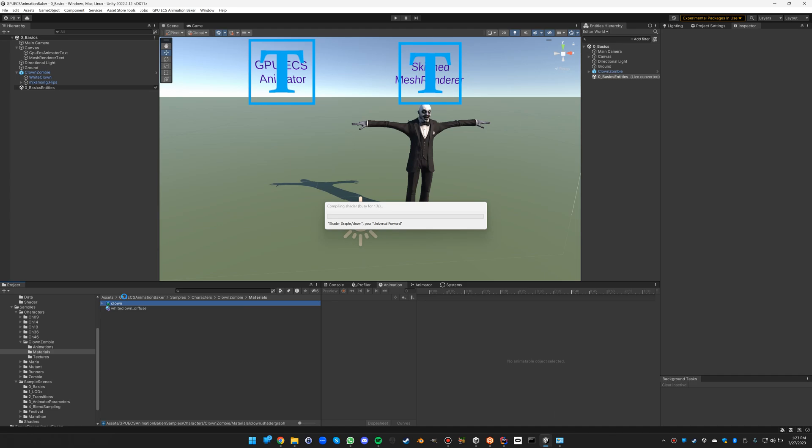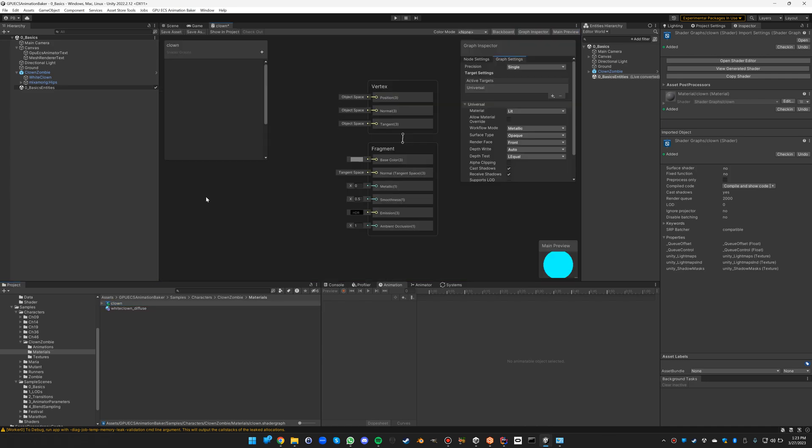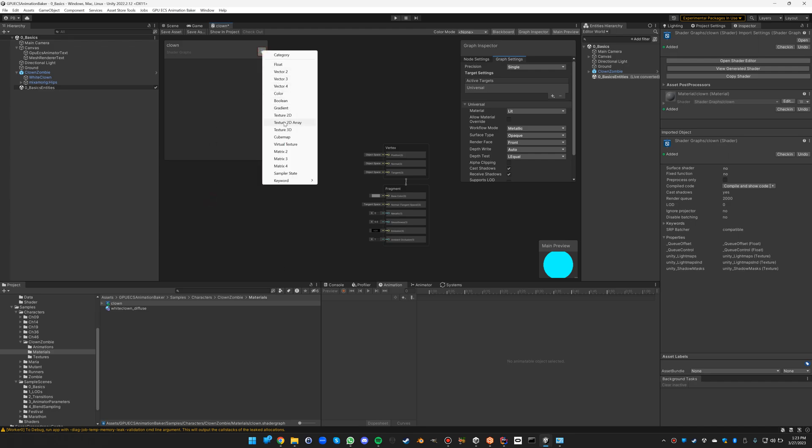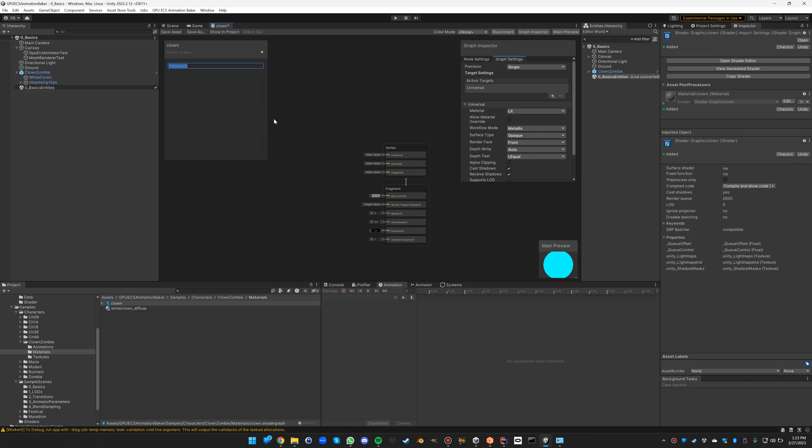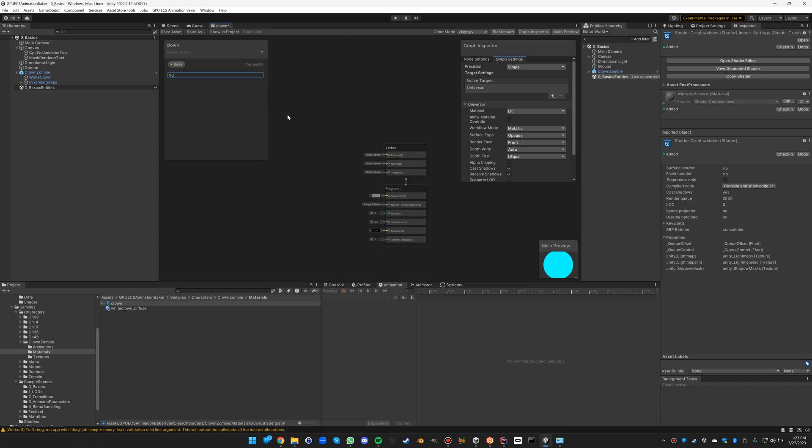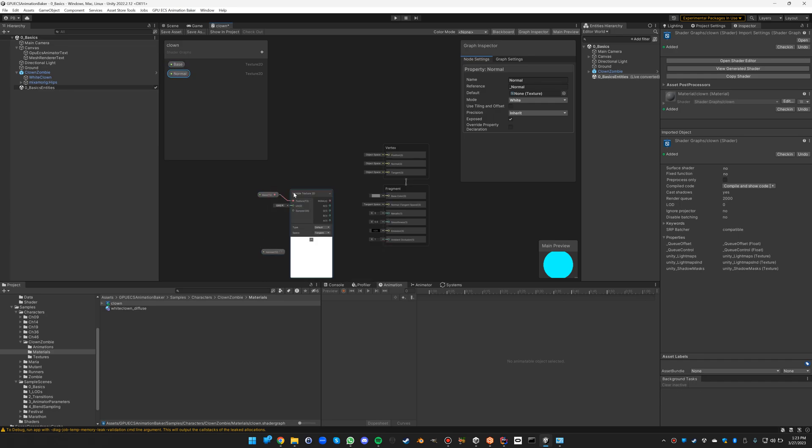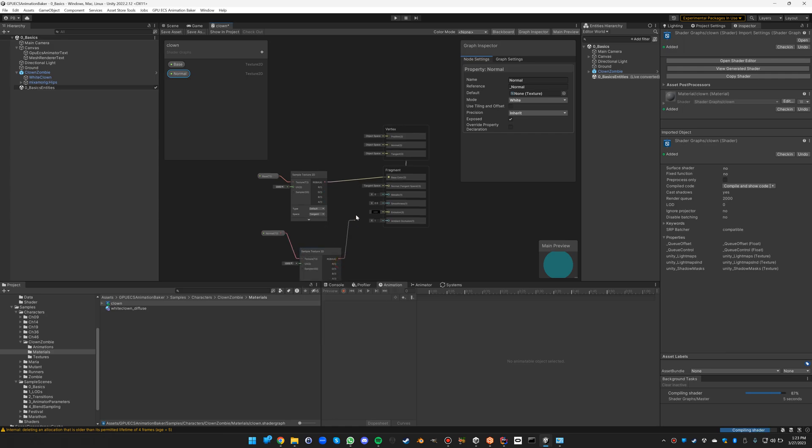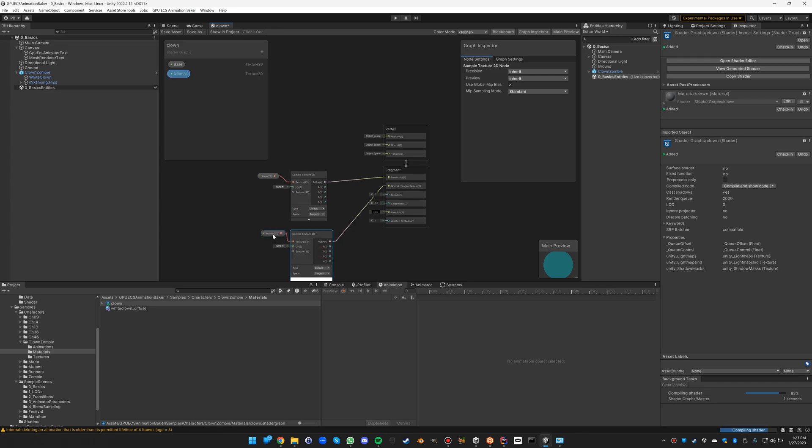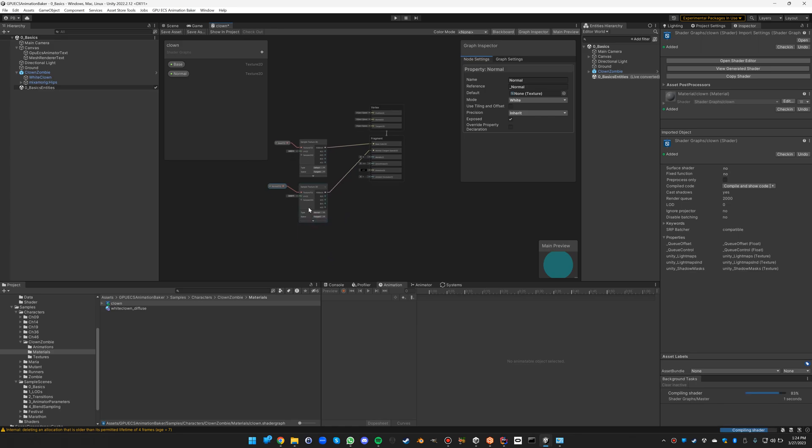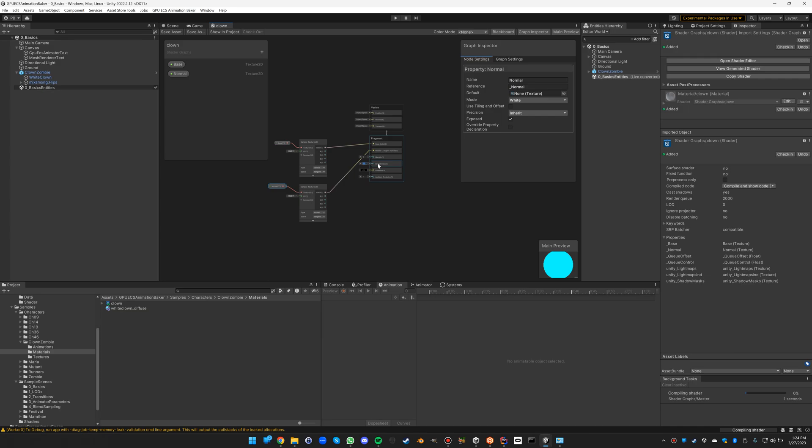We need a base and a normal map, and we need to set the smoothness to 0.1. So let's create the necessary variables. We need a texture called base and another texture called normal, and then we need to drag them on here. We need to sample them - this is just shader graph basics. That has to be assigned to the normal. We have to be careful here because this needs to be normal of type normal.